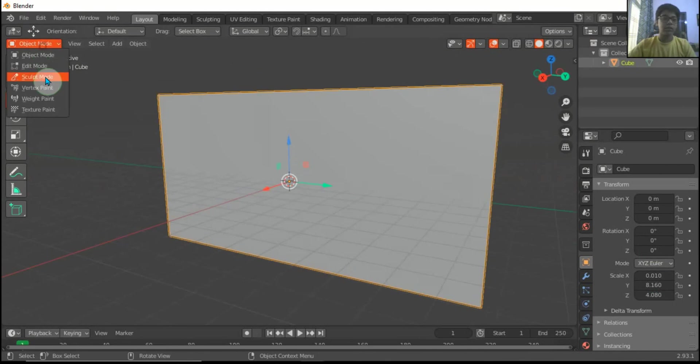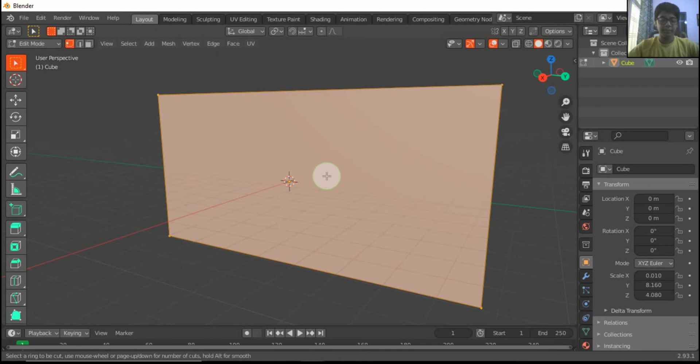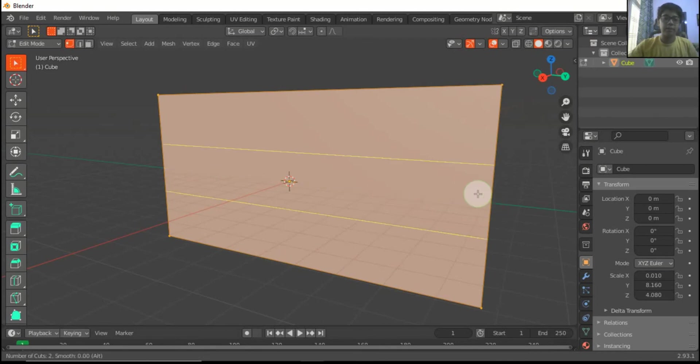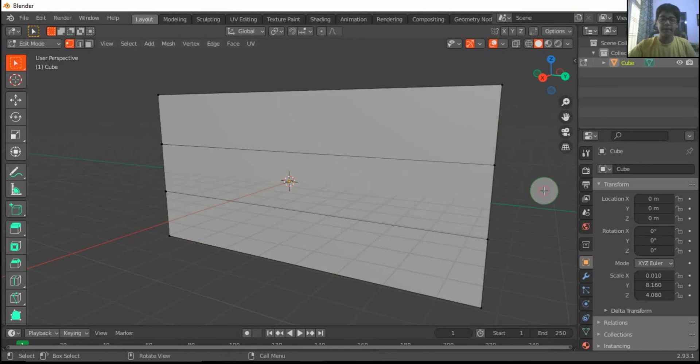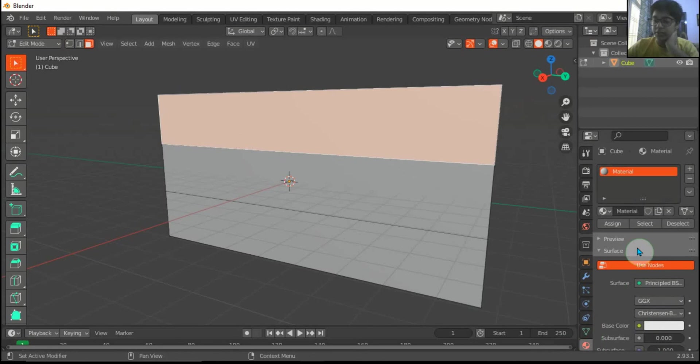Now go to edit mode. Press Ctrl R one time. Move your scroll wheel until 2 rings come. 2 has come. Now choose the faces. I will choose this face first.